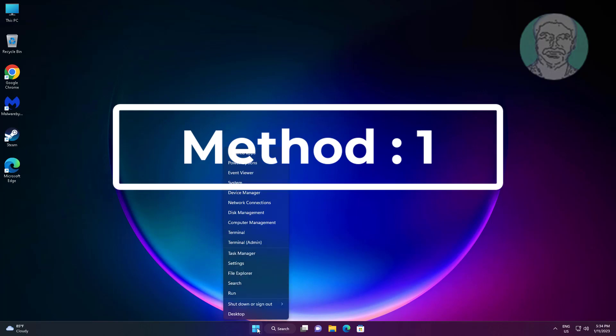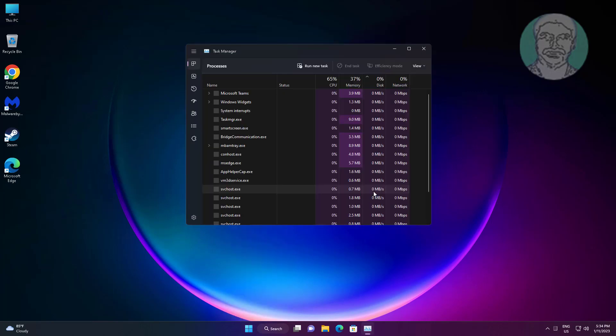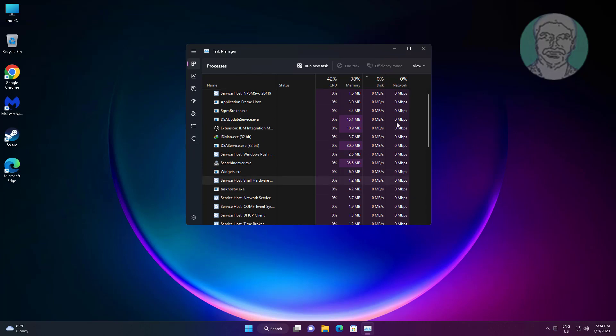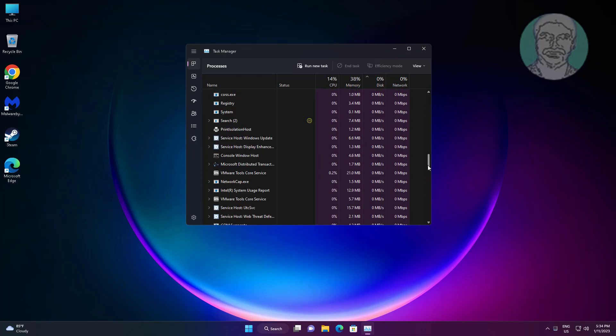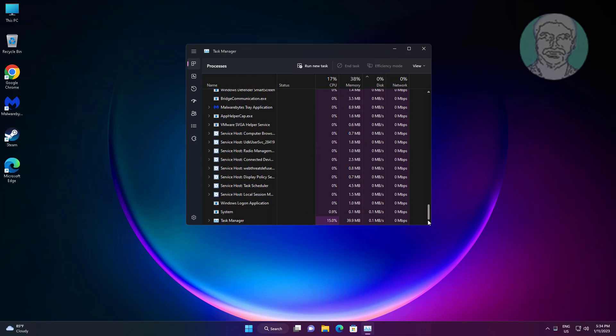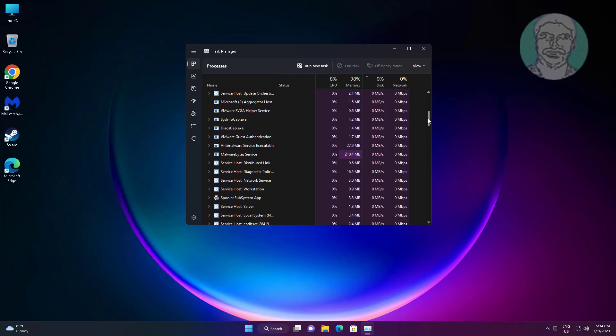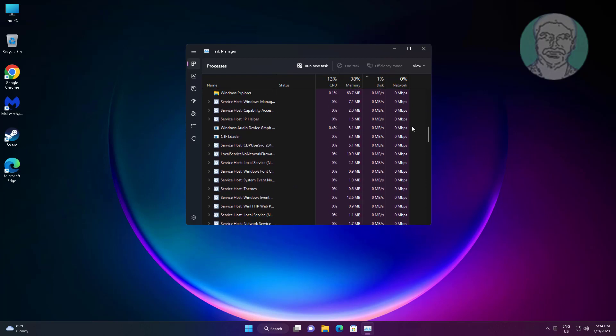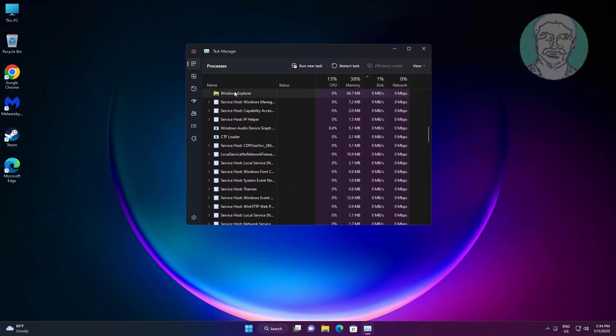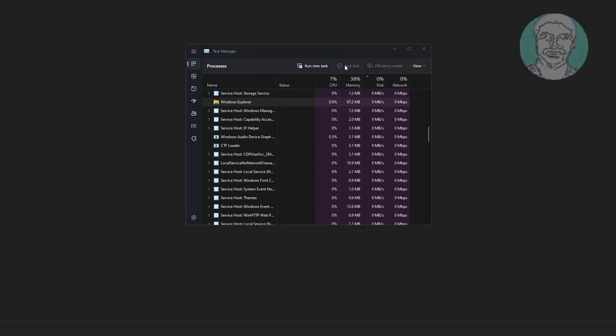First method is right click start button, click task manager. Select Windows Explorer, click restart task.